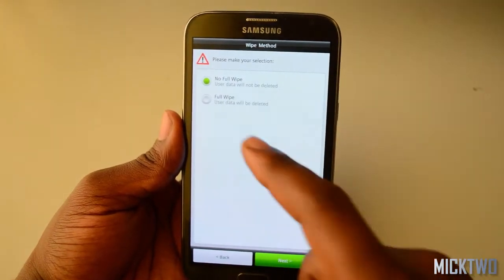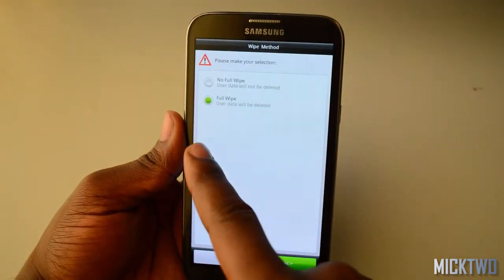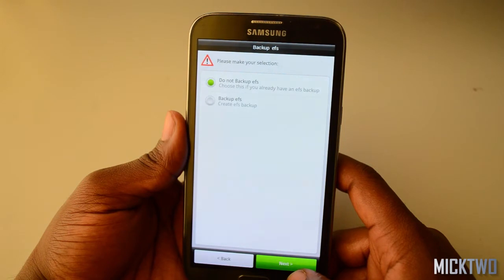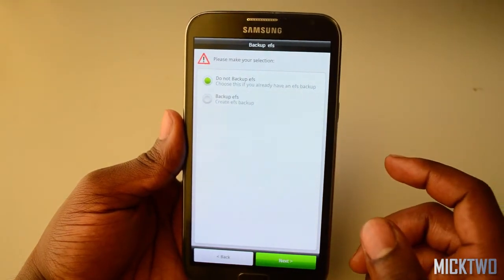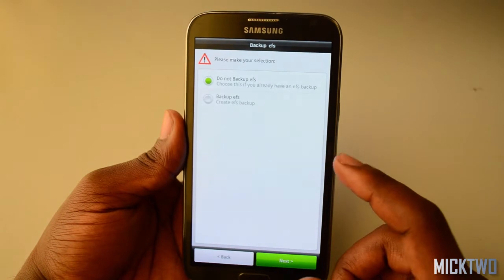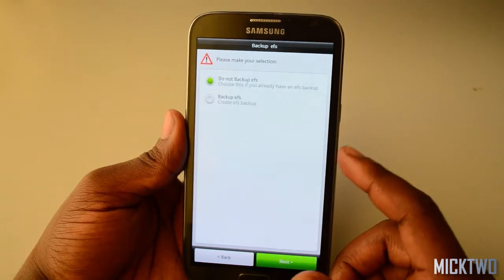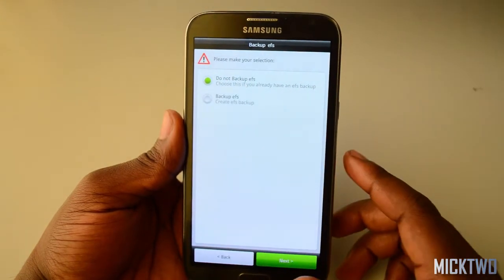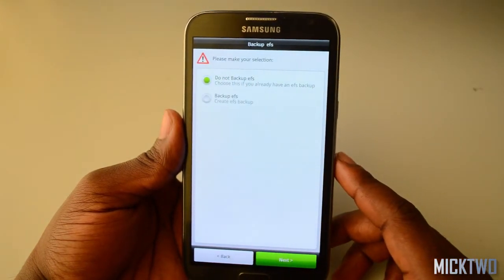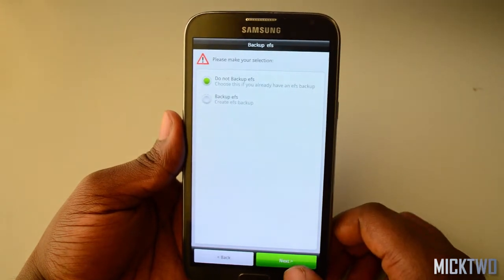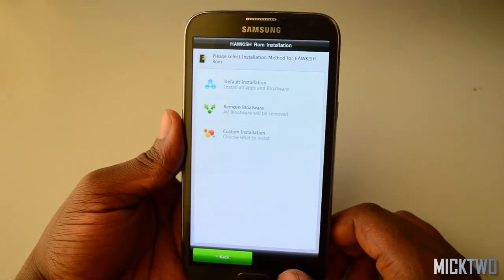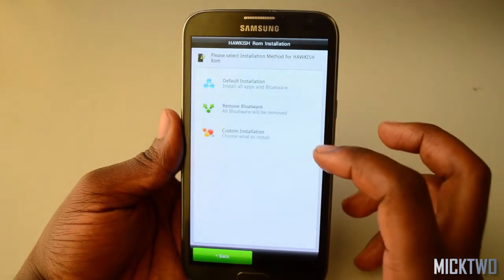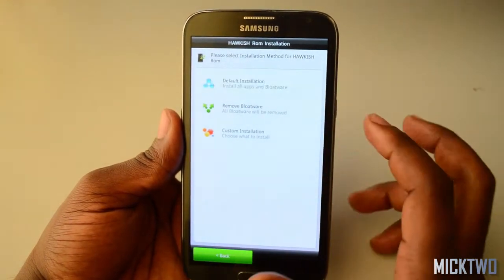Click the next button here and click 'Full wipe' — that will clear your device. You can choose to backup or not backup. You can create a backup if you want, but if you don't, you can just go ahead and install without a backup. So I'll click next. You have to select the installation method — I'll go with the default.